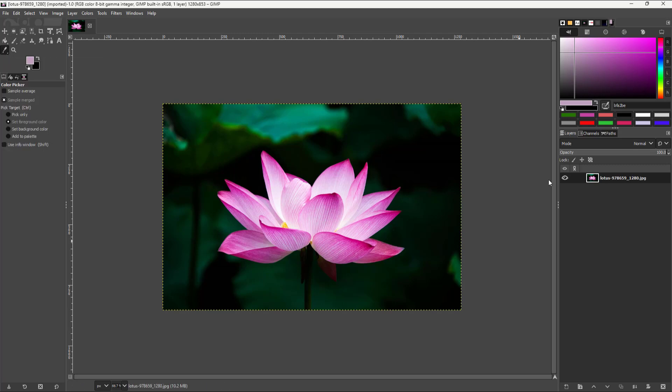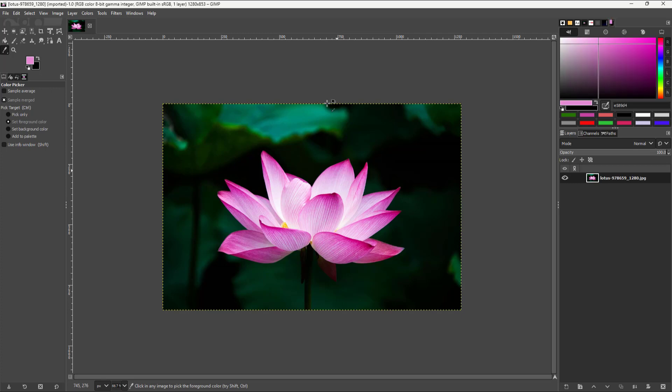Once you go to the color picker, you can click on any of the colors in the image, just like this. You can see that the exact color sample is chosen over here.